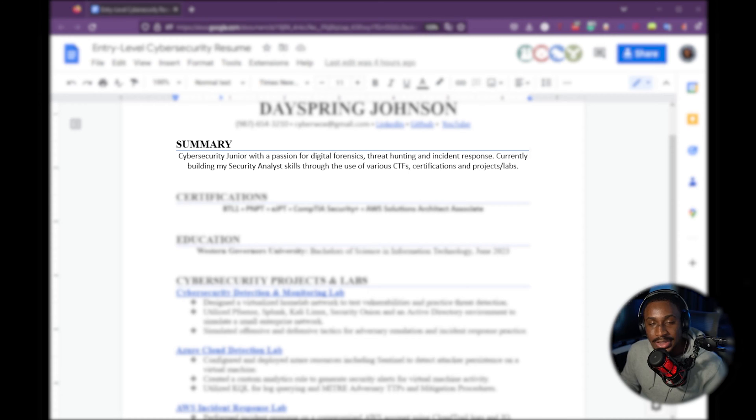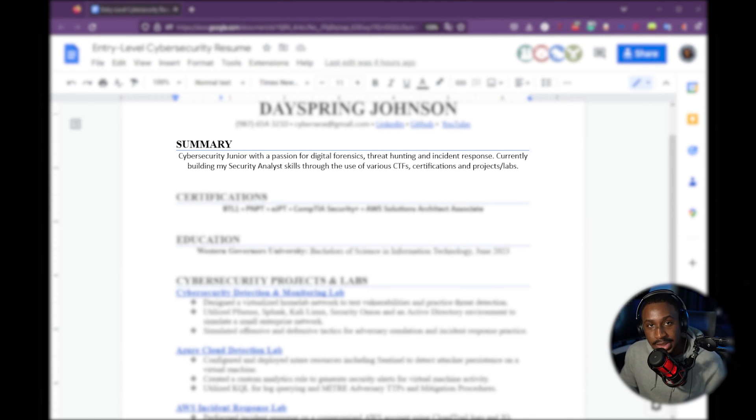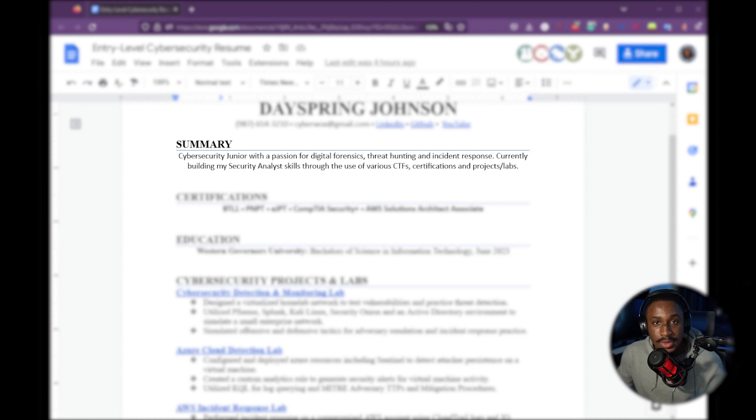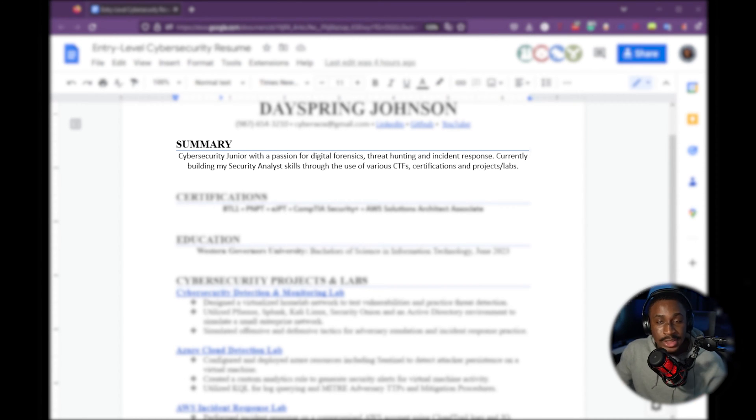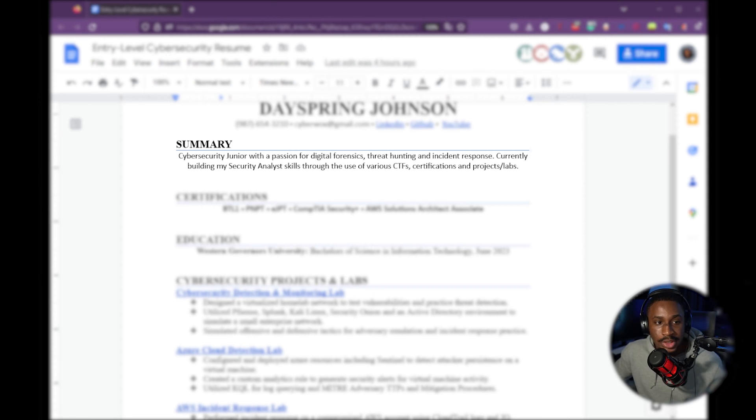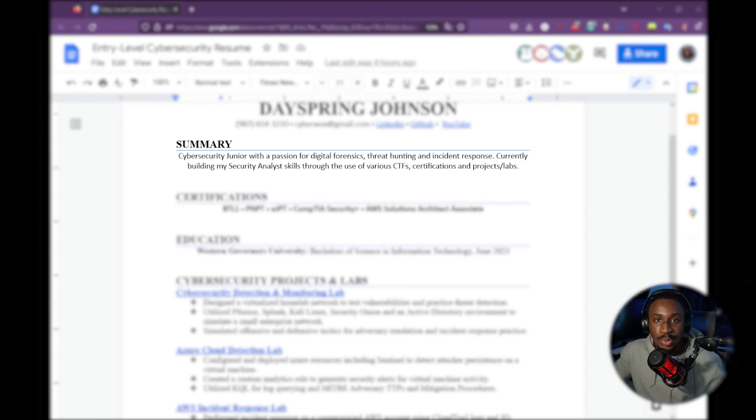That defines the fact that you're currently a cybersecurity junior. Then you have a passion for these specific things in cybersecurity. How are you actually building the skills to fuel this passion? You're doing them through CTFs, certifications, and projects. So this is a very short and concise way to highlight your summary, your professional experience, what exactly you're looking for with your goal to break into cybersecurity.